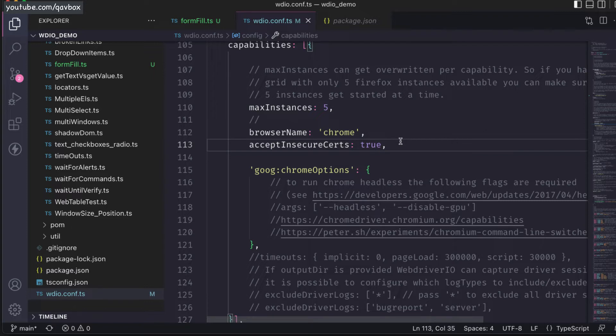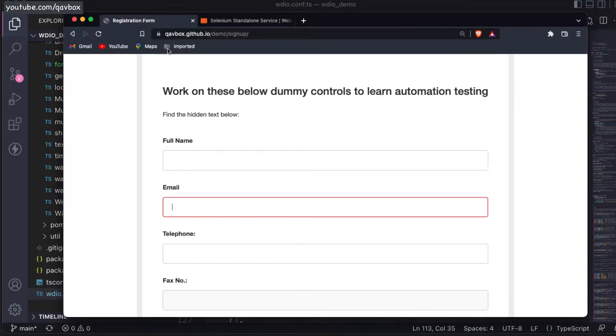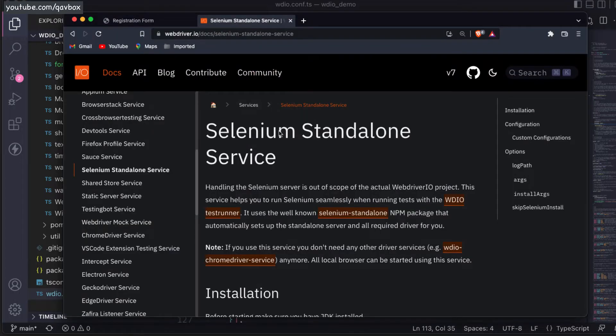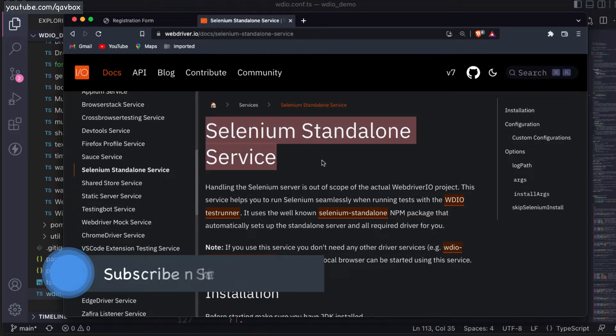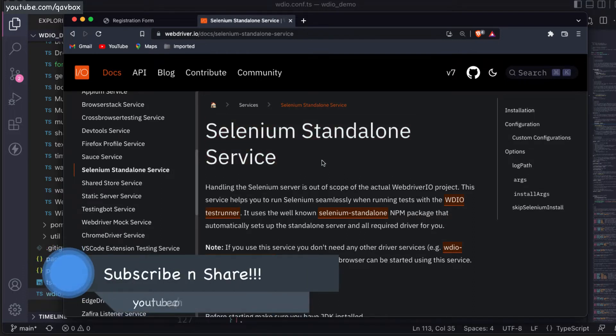It is possible in WebdriverIO - you need to install a selenium standalone npm package. If you go to the documentation, this selenium standalone service provides a way where all browsers can be started using this particular service.